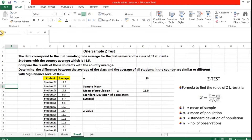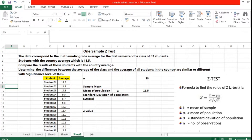Welcome friends. Today we are going to discuss a video lecture on one sample Z-test, which can also simply be called a Z-test. Z-test comes under parametric test. When the sample size is more than 30 we use Z-test, and if it is lesser than 30 we apply a different test. In today's session we are going to discuss one sample Z-test, and in our next session we will discuss the two samples Z-test. I have a problem to solve and we are going to test the hypothesis too.